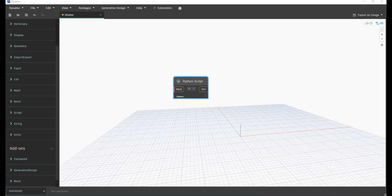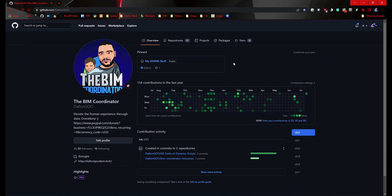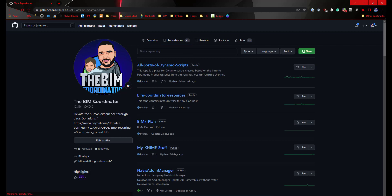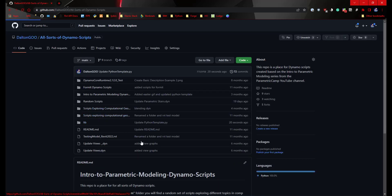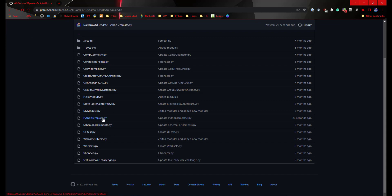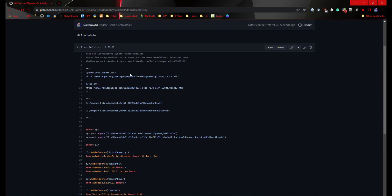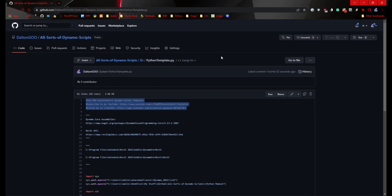I'm going to commit and push that up, then real quick I'll show you where you can get that so you can download it and use it however you want. In my repos you'll find this one, and then there's a lib folder, and here is actually where I have all my Dynamo's pathed to. So Python template — you'll see that I've published that new update, so you can download this and use it.